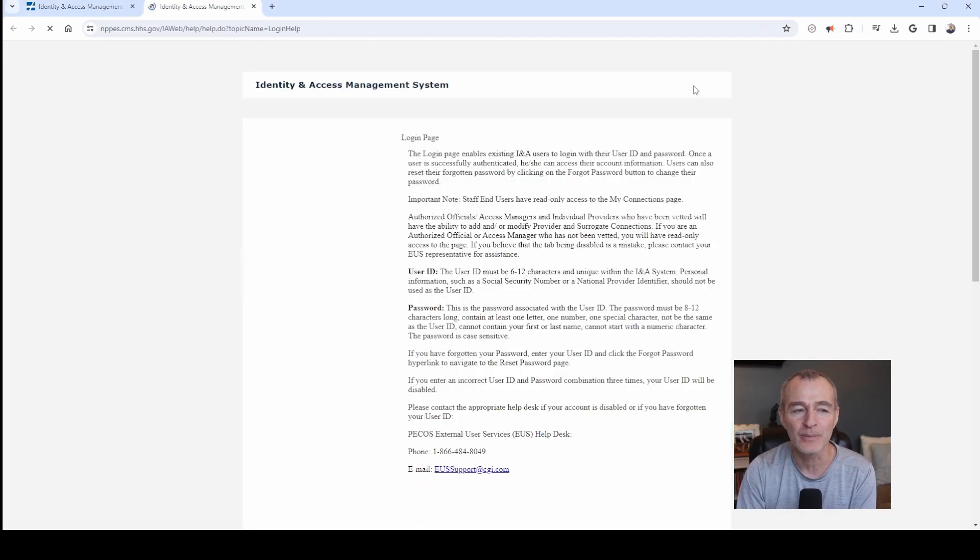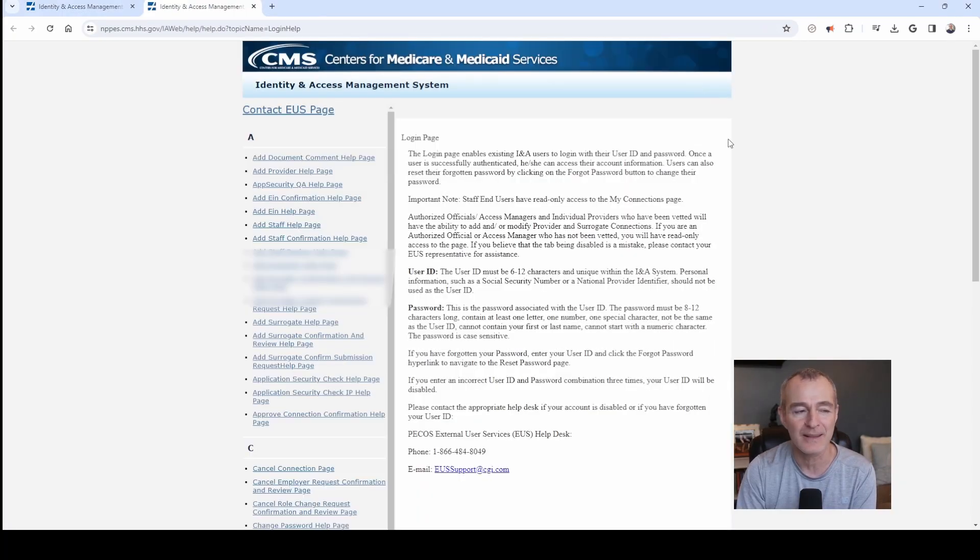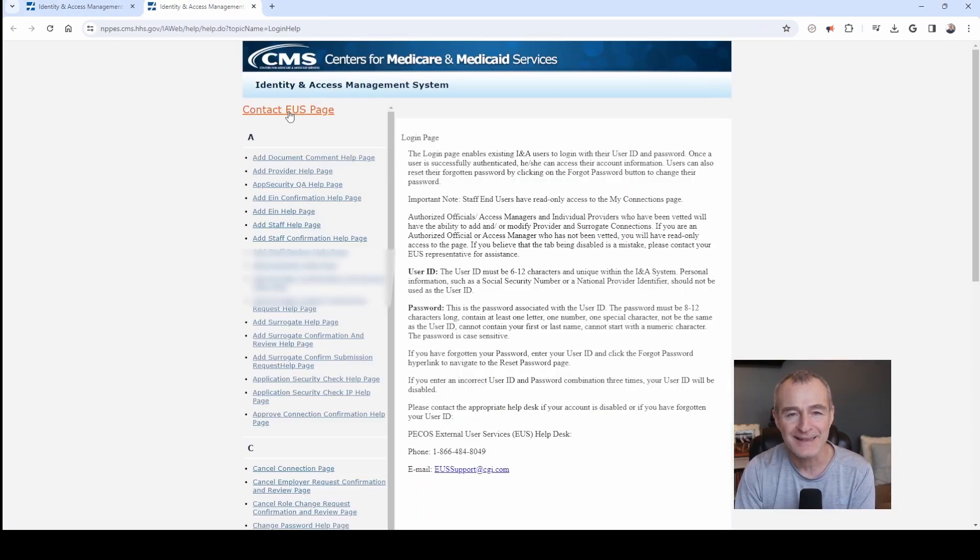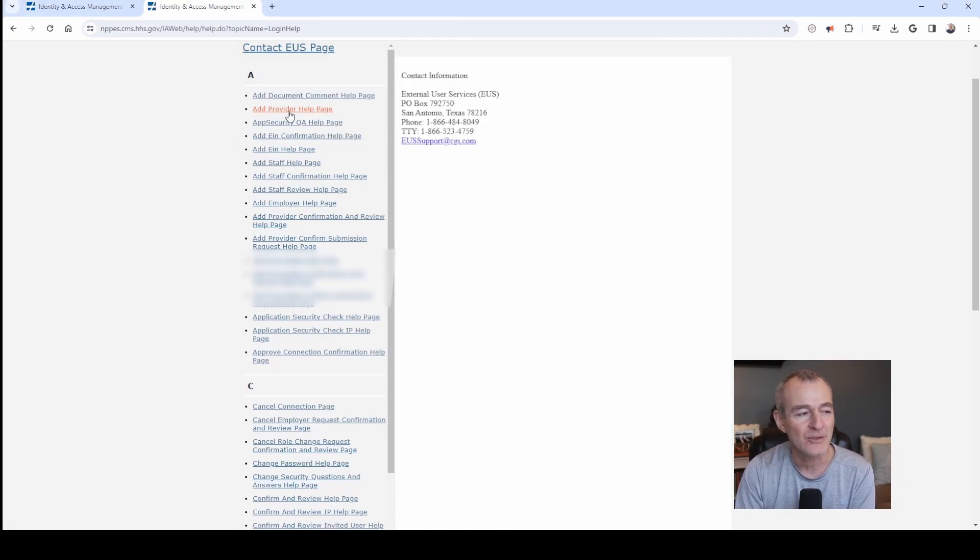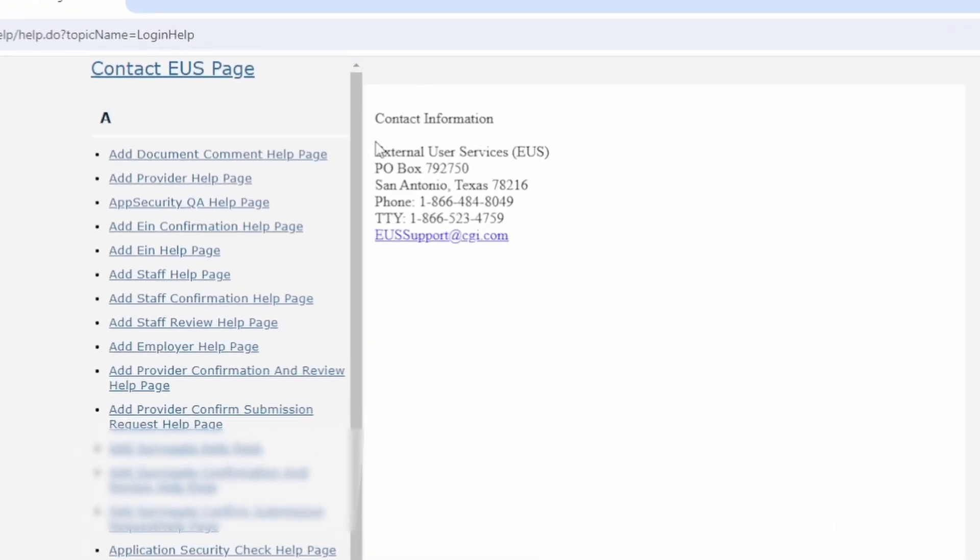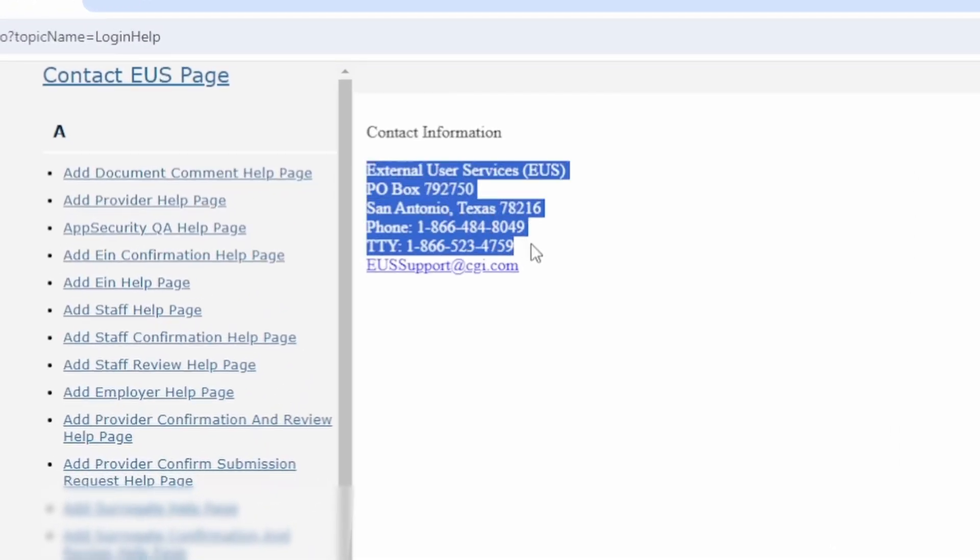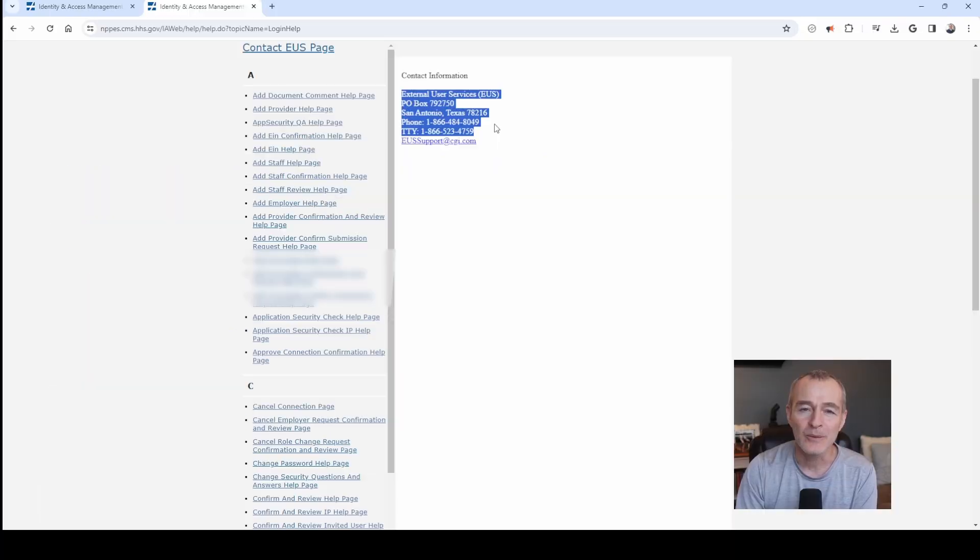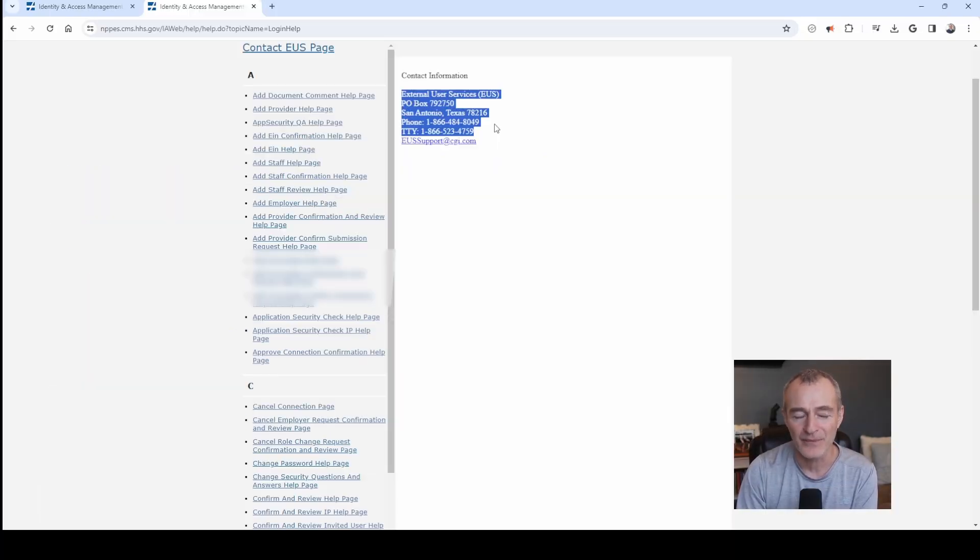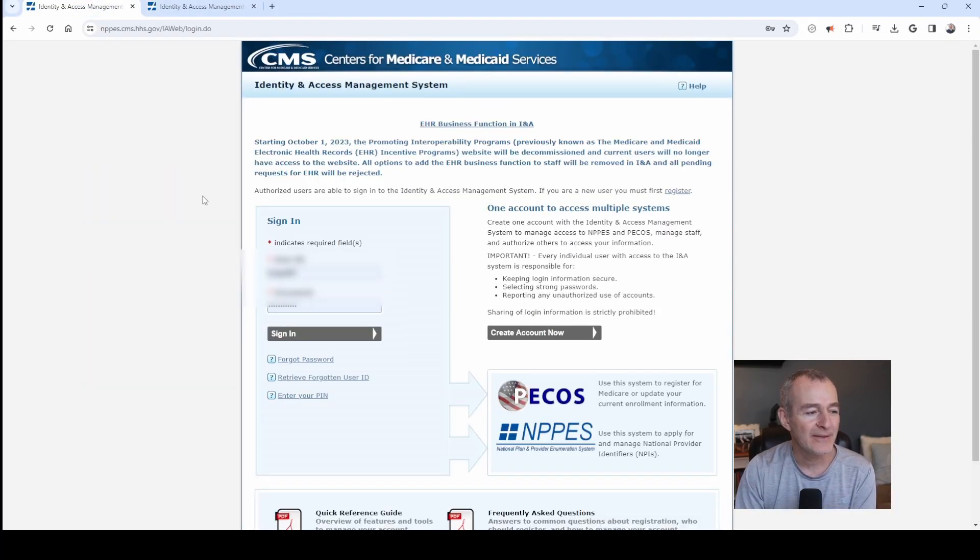If you click on the help option at the top right and then you click on contact EUS page, you'll find the contact information, toll-free number. You can give them a call. They're very helpful. They will help you regain access to your login on the website.